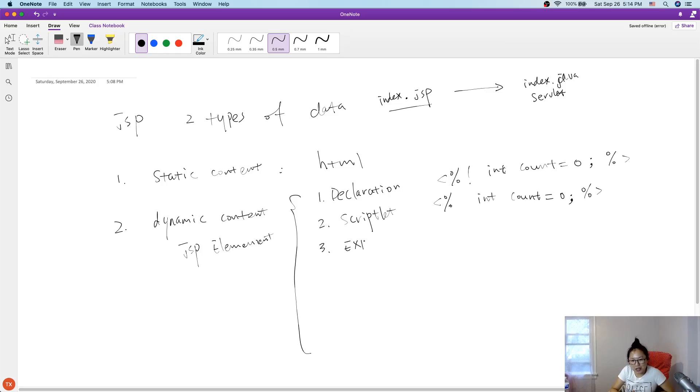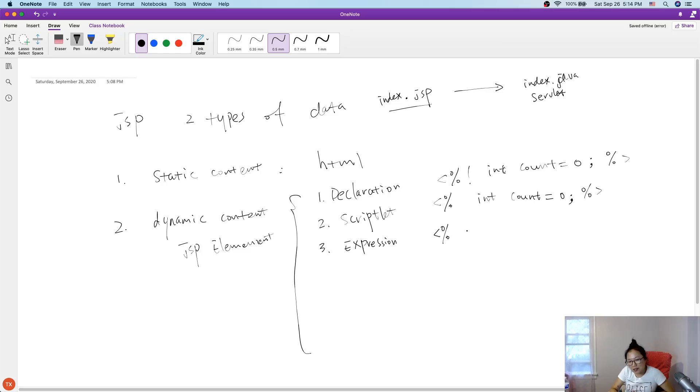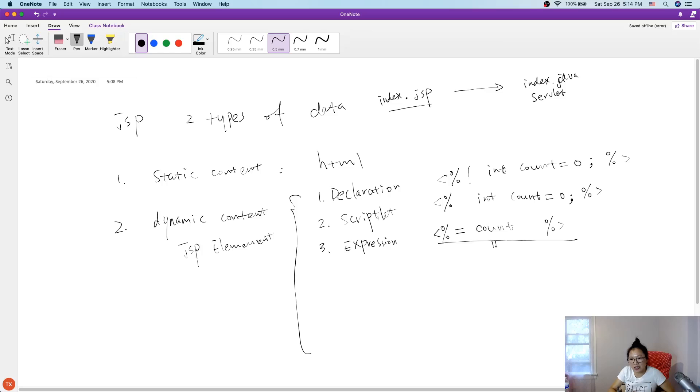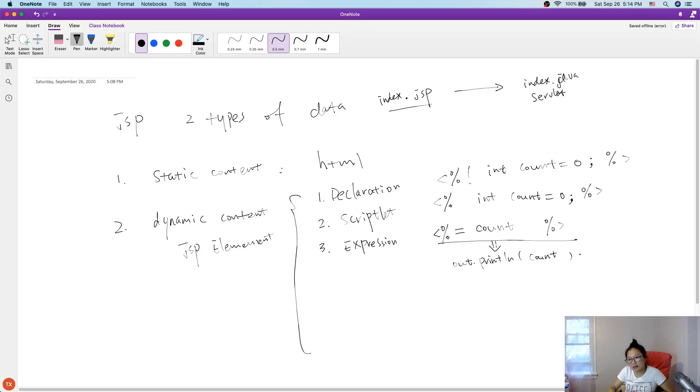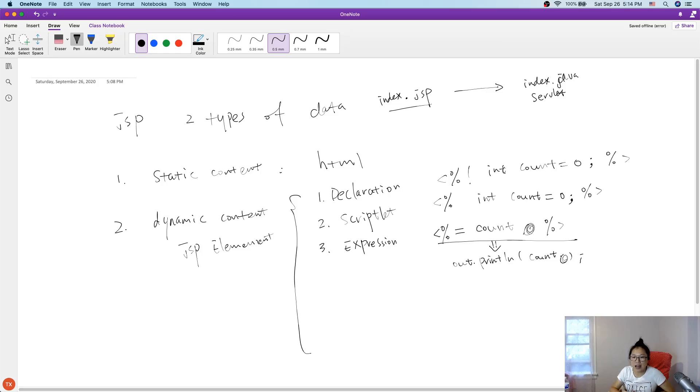You can have an expression. This one, the syntax is like this, equals. Don't have this semicolon. Because this statement, eventually, when it transfers into a servlet, it's going to become like this: out.println count. So you cannot add a semicolon. You cannot add a semicolon here. Because if you add, it's going to become here, it's going to have a compiler error. It's an expression.